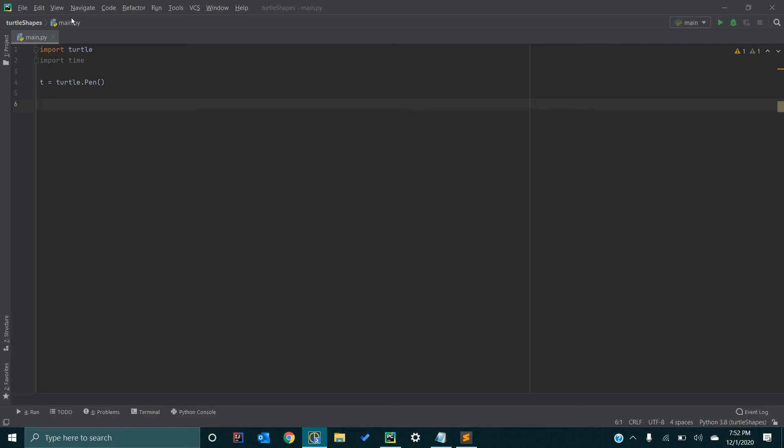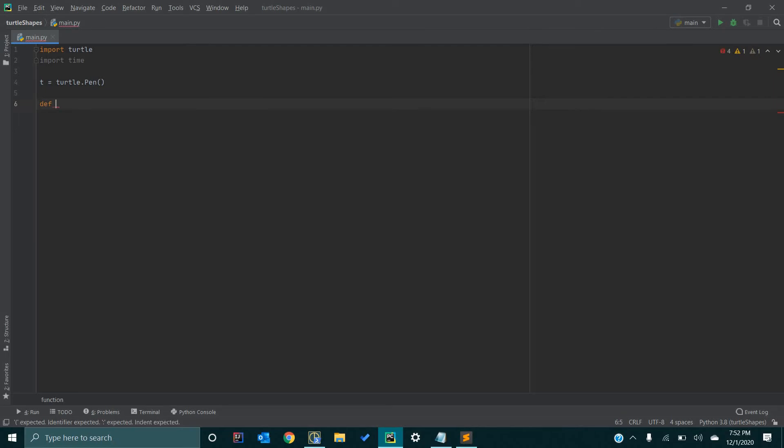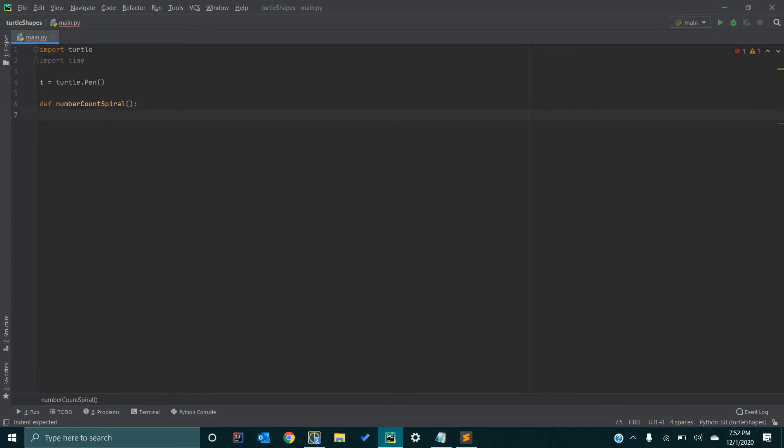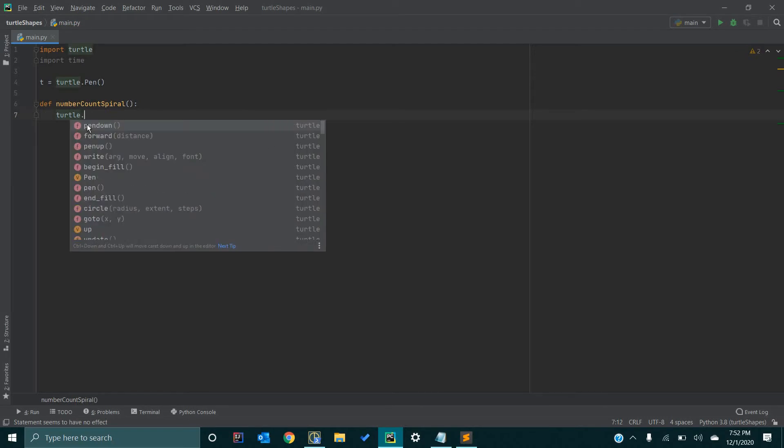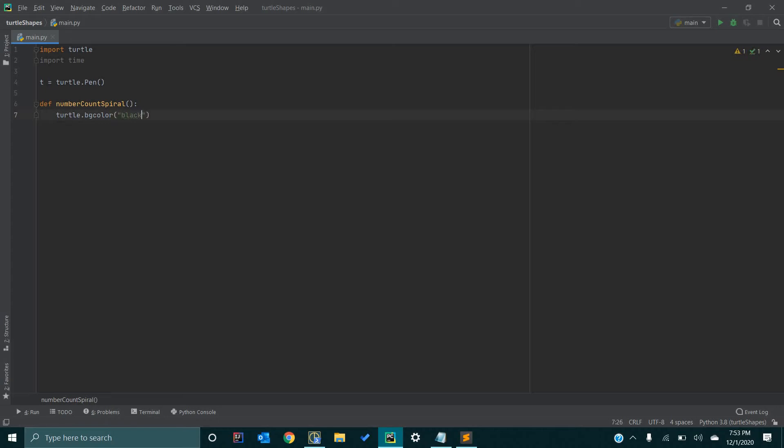In order to do that, we want to define our function. We are going to go define, and we are going to call this numberCountSpiral, for example. In this method, we are going to set our background color to black. We do that by going Turtle.BGColor. Inside BGColor, we are going to pass in the value of black. That will determine the color of the background.